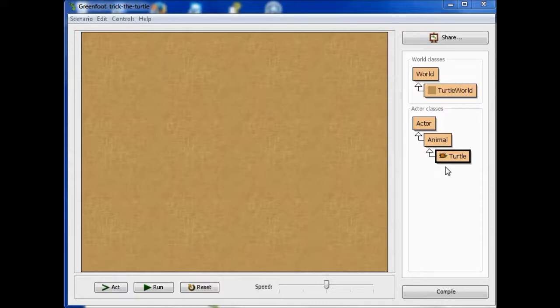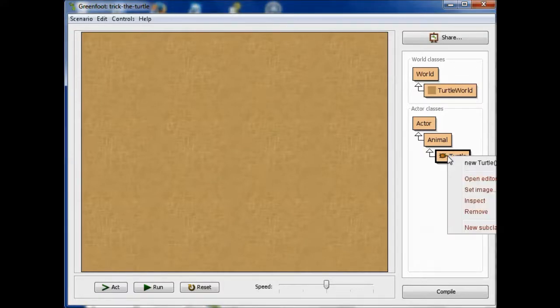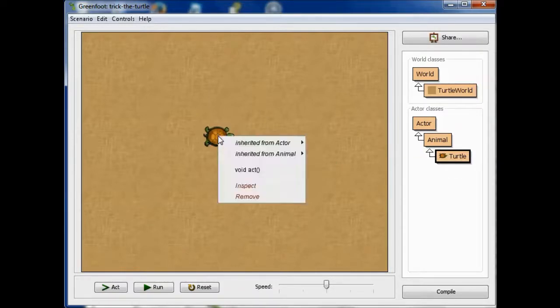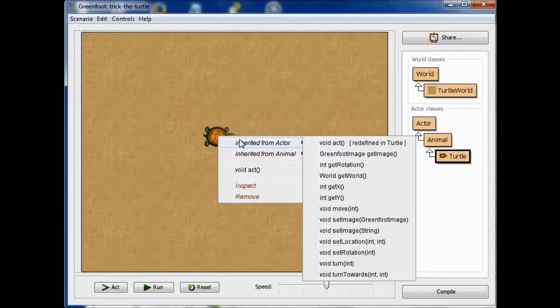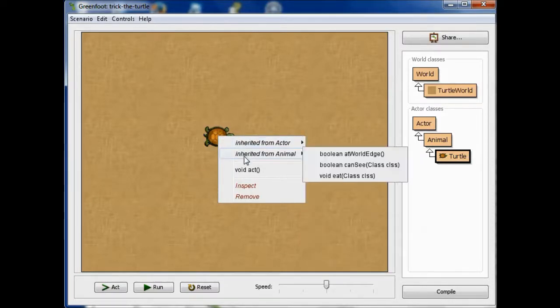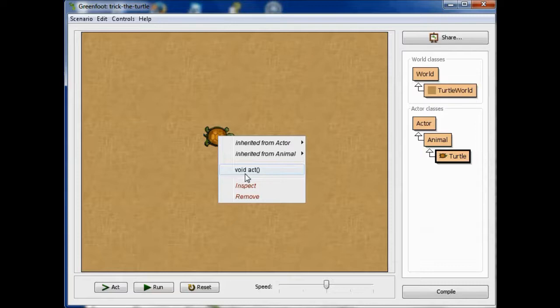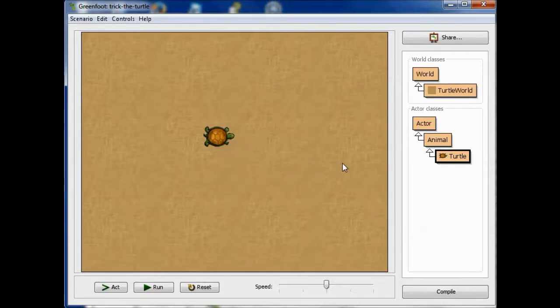Let's take a look at our turtle example. I'm going to put a new turtle on here in our world, and we see that right now there are a bunch of methods that we can inherit from Actor or from Animal, but the turtle itself, we just see this one method signature here, void act.